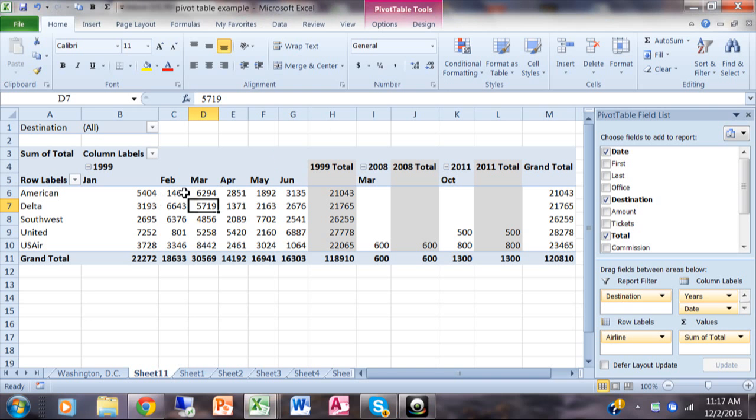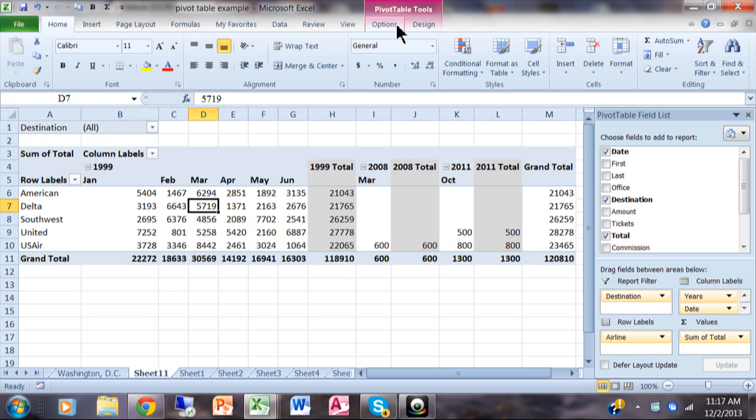In a pivot table, what you do is you pick on one of the numbers. When you pick on one of those numbers in the pivot table, you have two additional menus up top: Options and Design. You only get those when you click on the pivot table, so I want to pick on the Options menu.